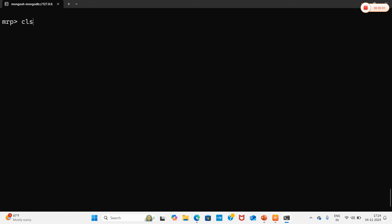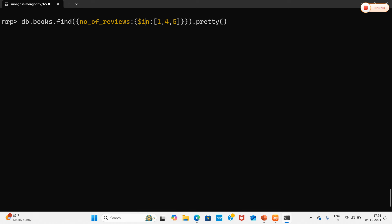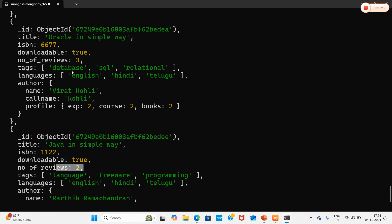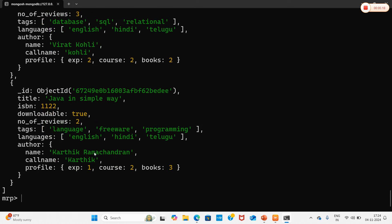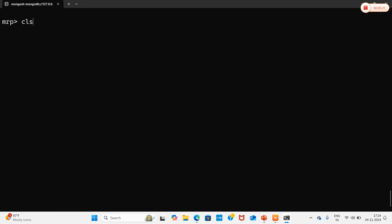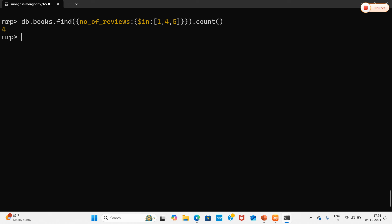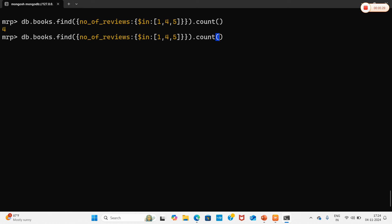Now for $nin — the inverse of $in. Passing the same array [1, 4, 5], the $nin operator retrieves documents where number_of_reviews is NOT in that array, returning values of 2, 3, and 3. Note that if you count documents from $in plus $nin together, you get the total number of documents in the collection. That is how complex query operators work in MongoDB. Thank you.